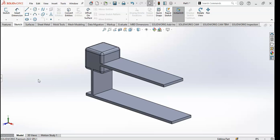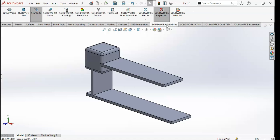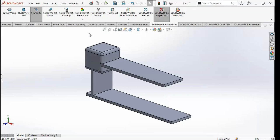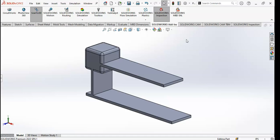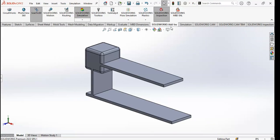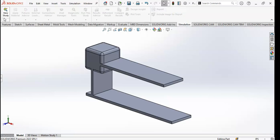First of all we will go to SolidWorks. Click on SolidWorks Simulation and go to SolidWorks Simulation Premium. The simulation section will appear. Click on Simulation and then click on New Study.